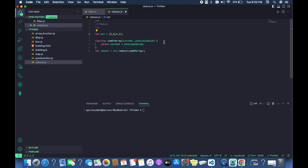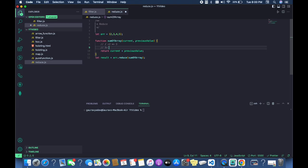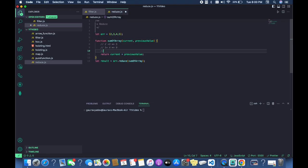If no initial value is given, the sum of 2 and 3 gives 5, and that result is returned as the current value. On the second iteration, current value is 5 and previous value is 4, giving 9. On the third iteration, current value is 9 and previous value is 5, giving 14. This is how it works when no initial value is assigned to the reduce method.